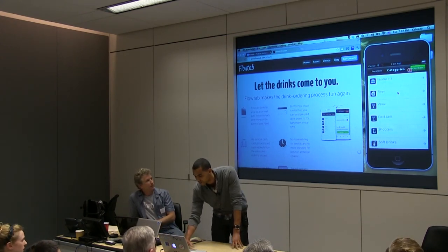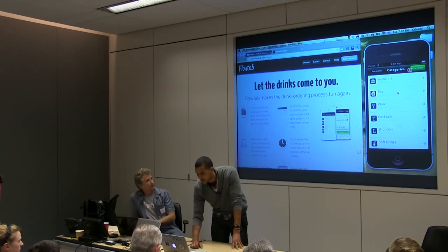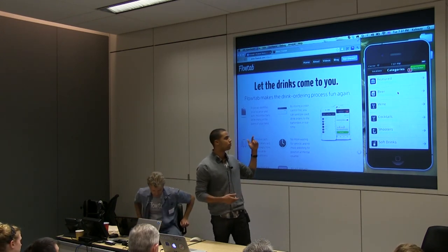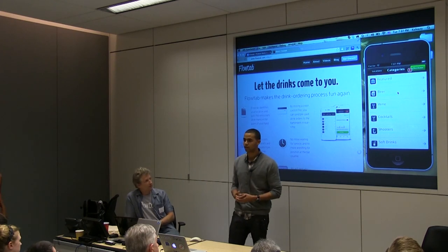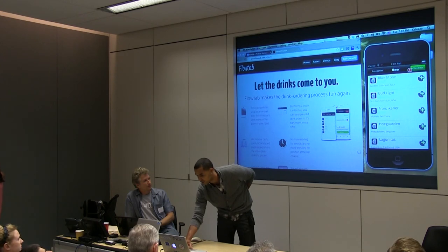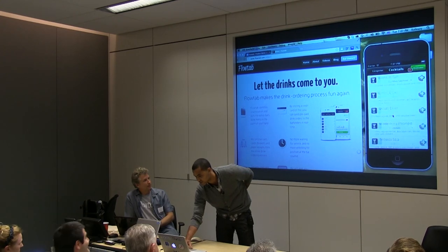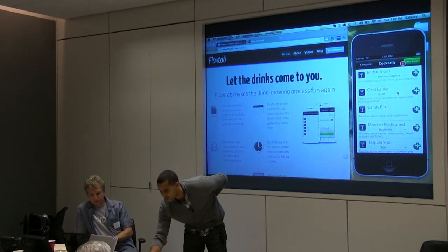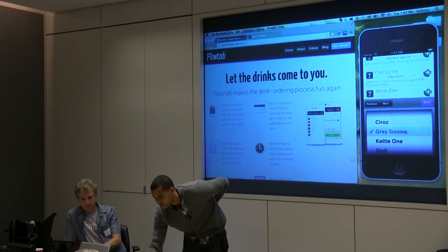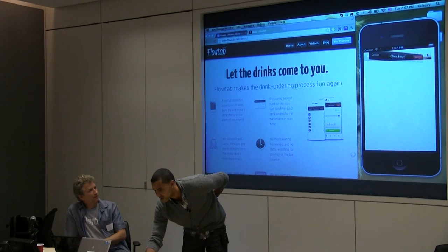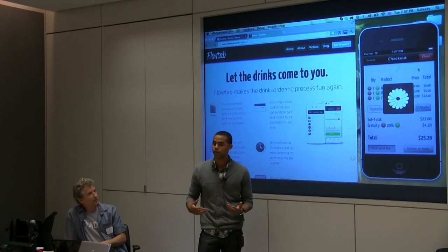We'll be at this bar called The Basement. The menu is broken up into a number of different categories — they have a featured section, happy hour, and you can browse beer, wine, cocktails, shooters, and non-alcoholic soft drinks. We'll look at the beer menu, add a Bud Light and a Blue Moon, then go to cocktails. We also let you choose the type of liquor you want in your drink — we'll select Grey Goose from the dropdown — and add it to our cart.